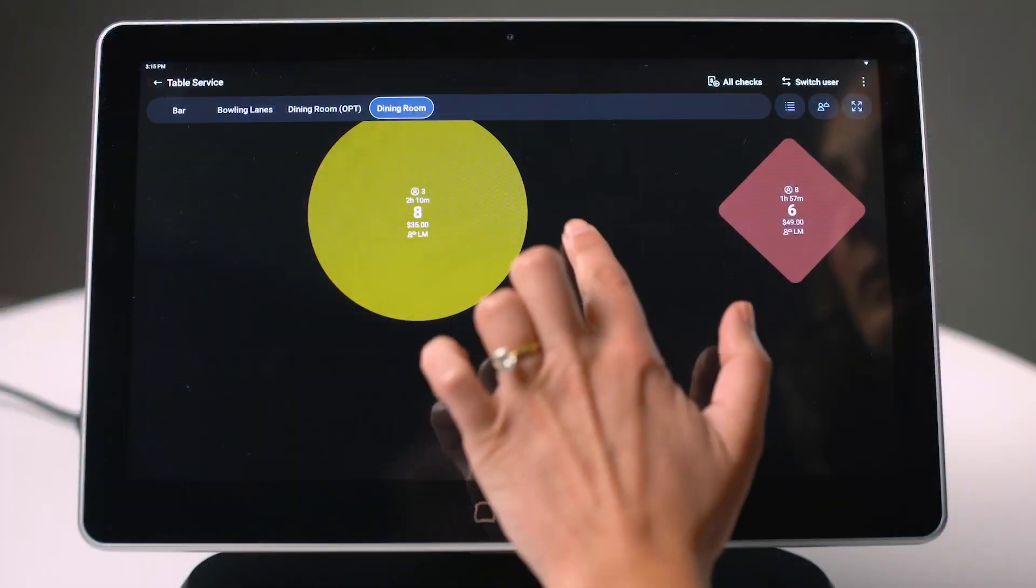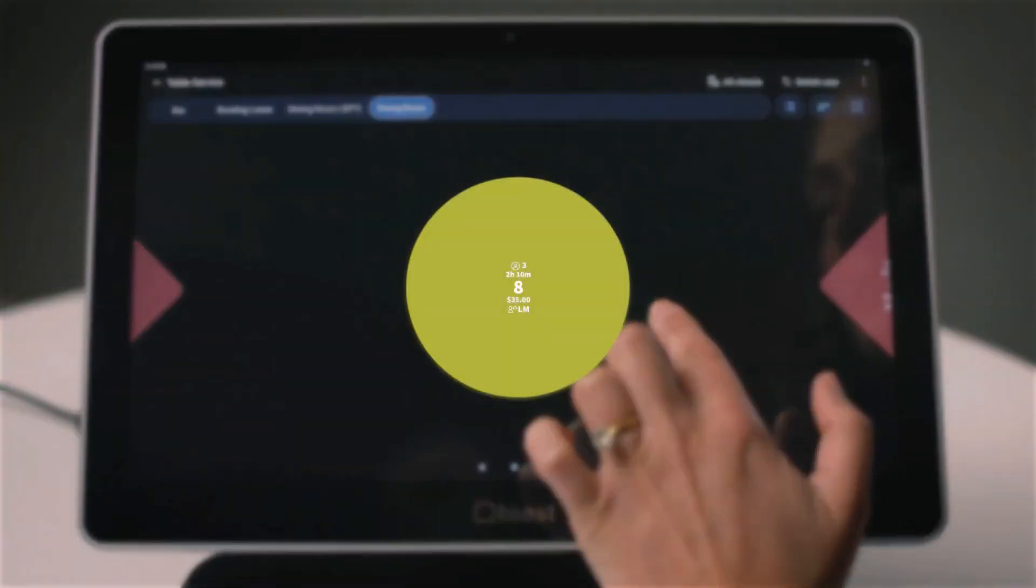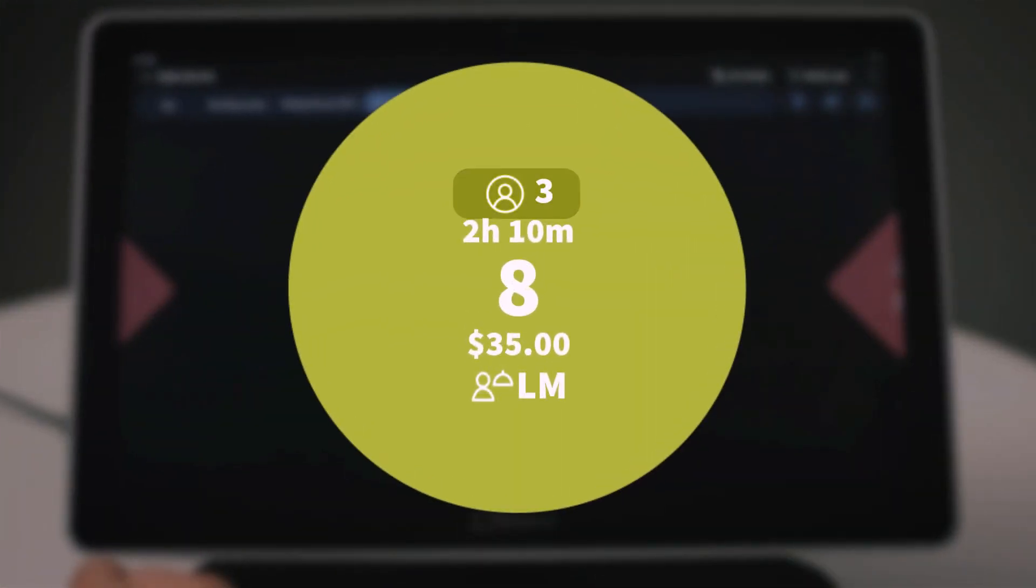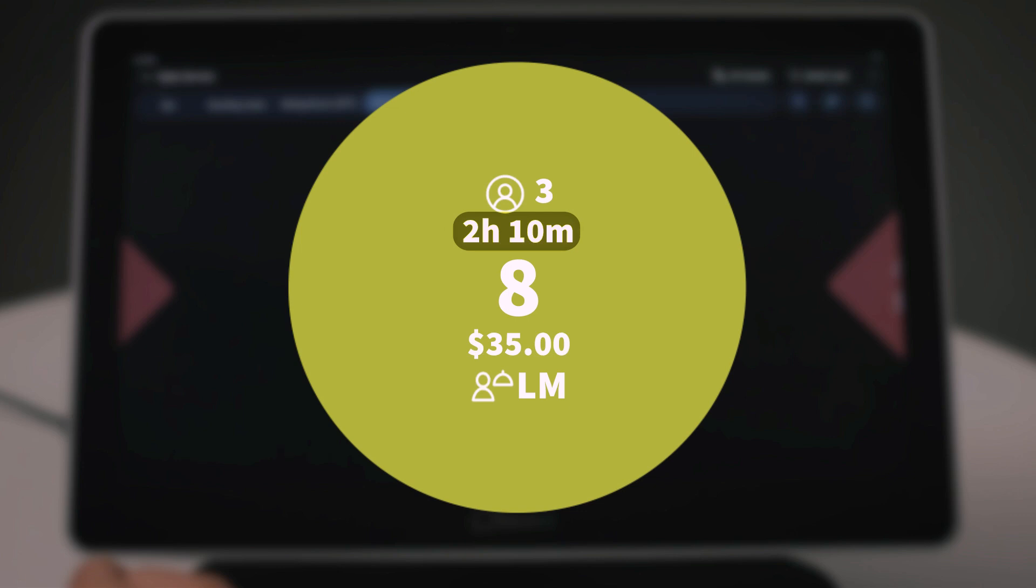In table service mode, each table will show guest count, which shows how many guests are currently at the table. Table timers, which shows how long a check has been opened in minutes.